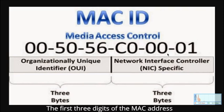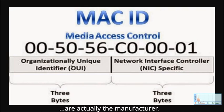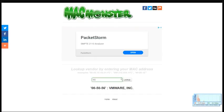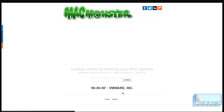The first three digits of the MAC address are actually the manufacturer. If you were to look up this number right here, that would be the manufacturer of that MAC address.